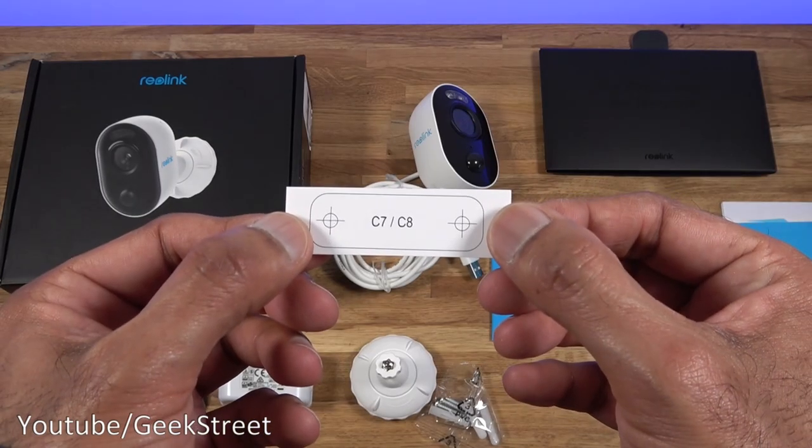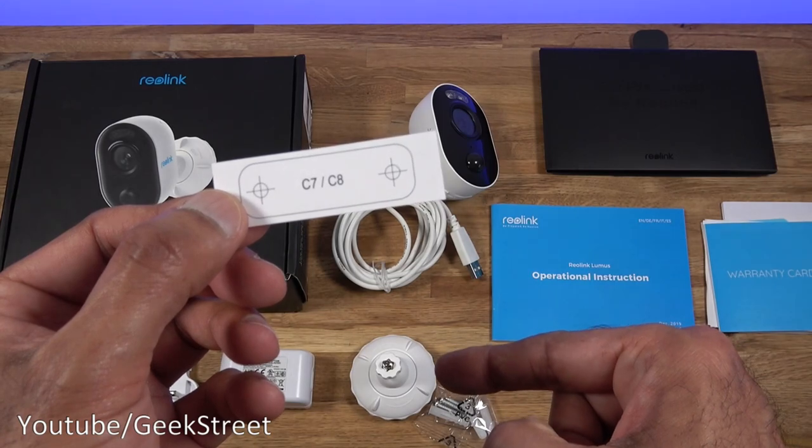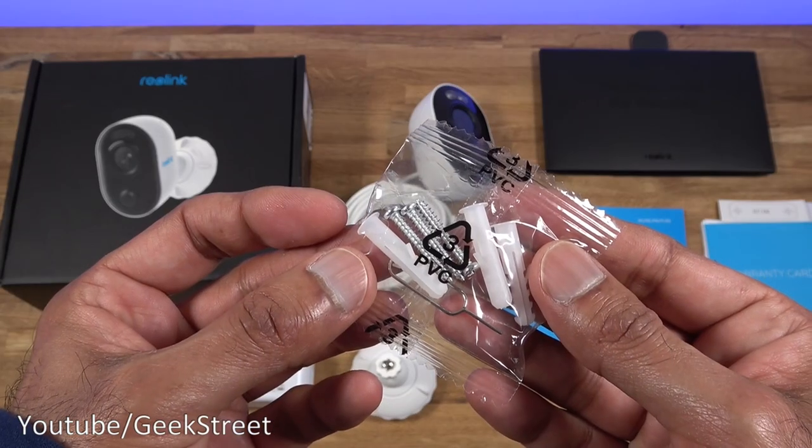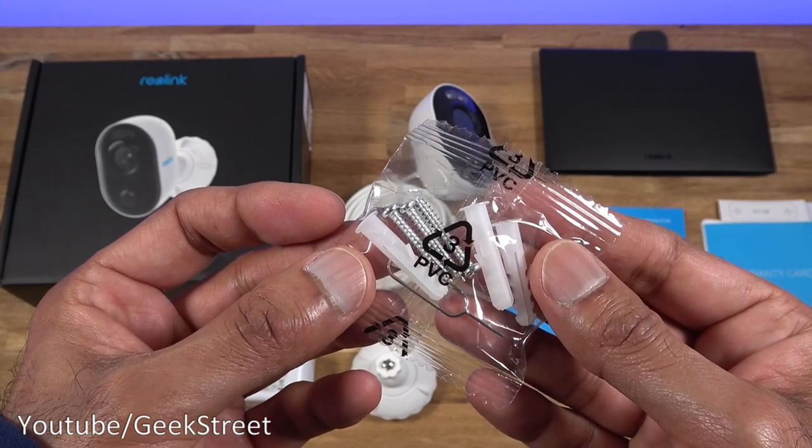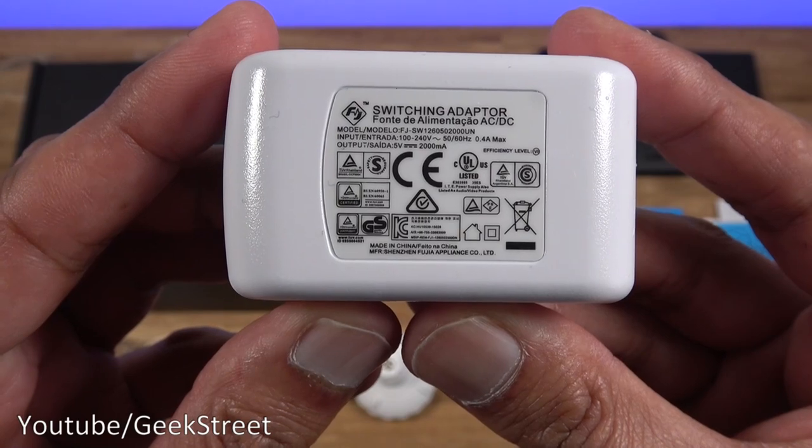You get a document which is multi-language which is the declaration of conformity. You get a sticker which is used to help assist in installing the bracket for the camera. You get three raw plugs and three screws.